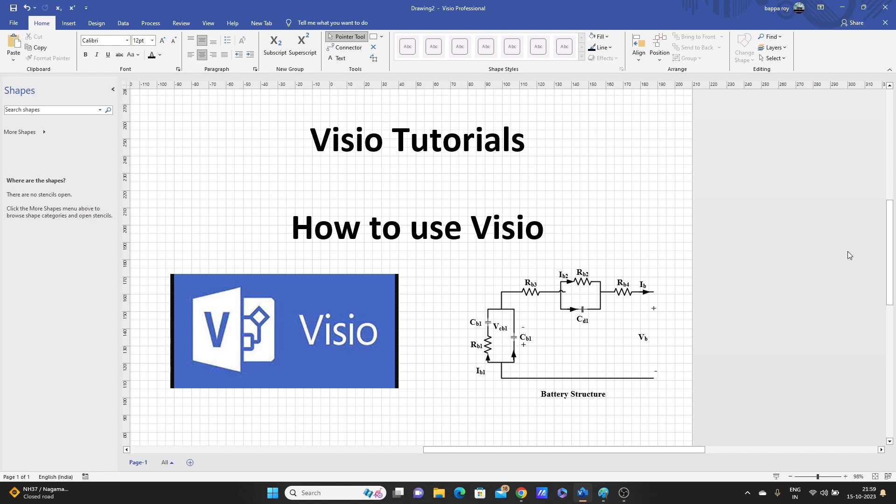If you came to this video, that means you already know what Visio is. Visio is used for making diagrams, especially for professional purposes or research articles. For example, you can see this diagram I have made using this Visio application.